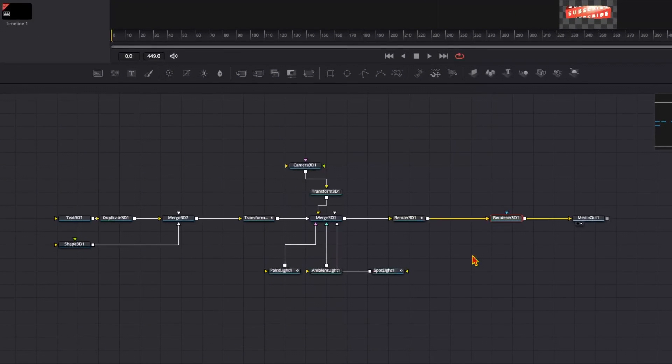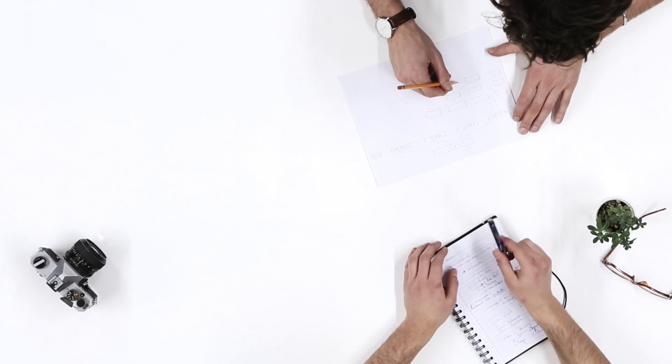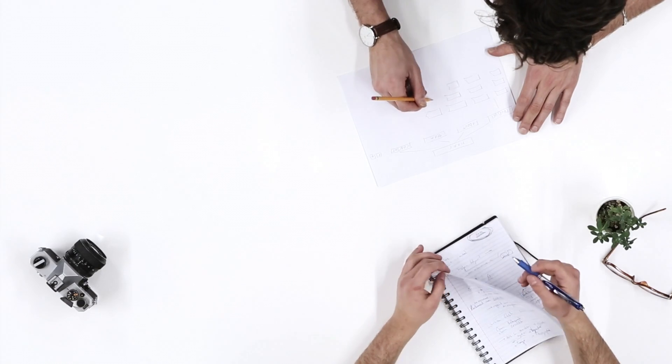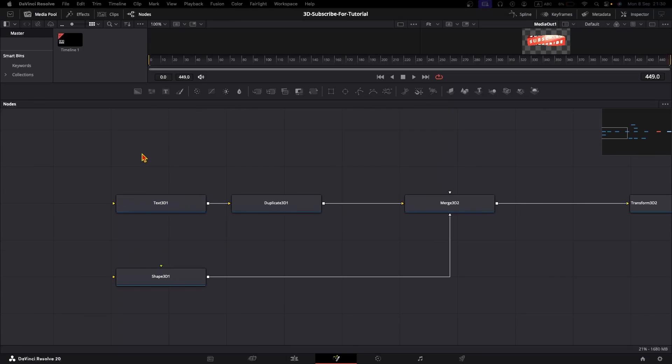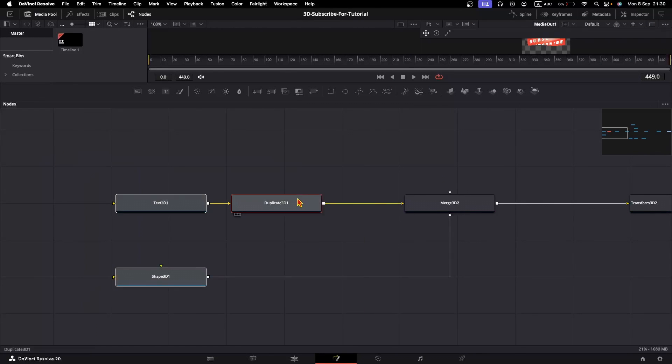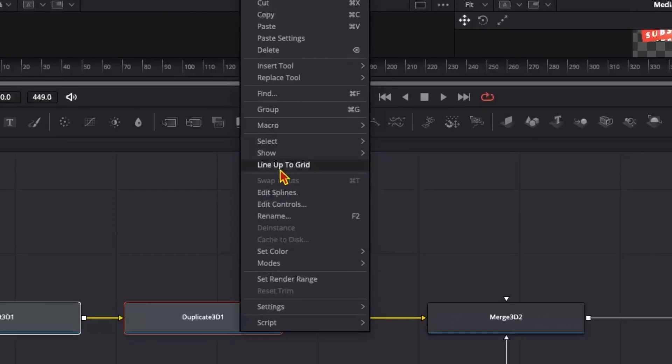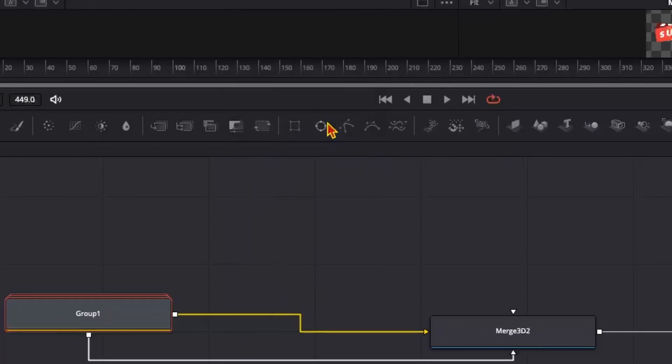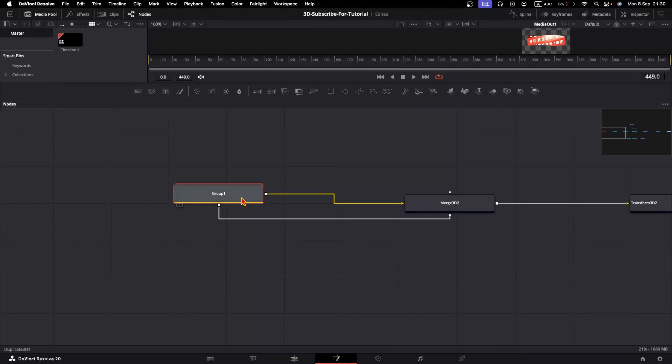If you have too many nodes in a fusion composition in DaVinci Resolve, a good idea is to organize them in groups. Let's say these three nodes are related together. You can select them, right-click on one of the nodes and hit Group, and the nodes will be grouped together.